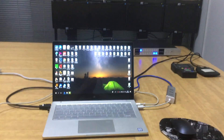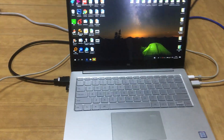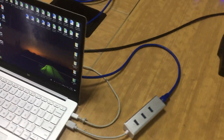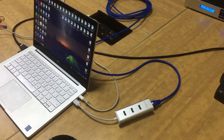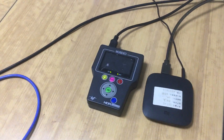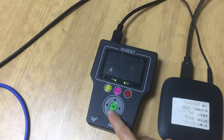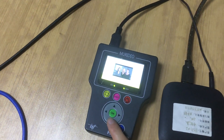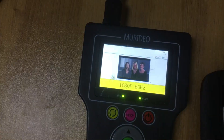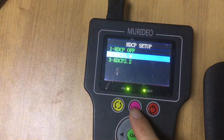Starting from the setup, we have a PC with HDMI output and a LAN cable for IP control with software. We also have two other sources: a media player and an HDMI generator with 1080p output, and we can turn on HDCP.